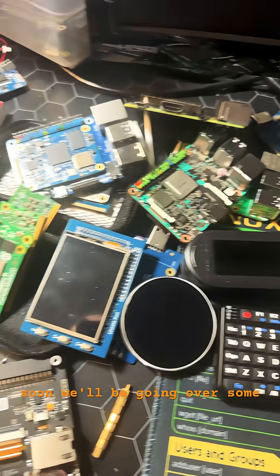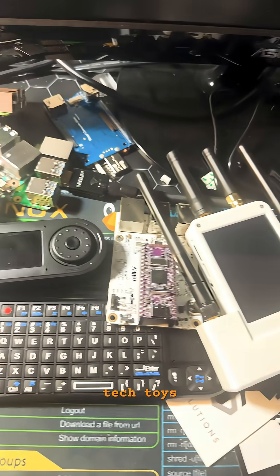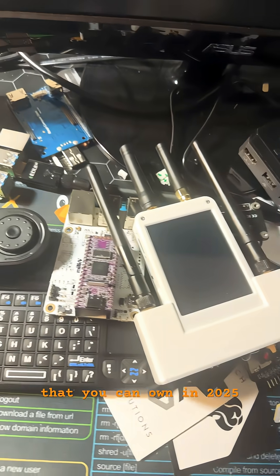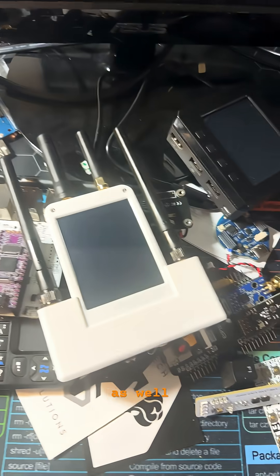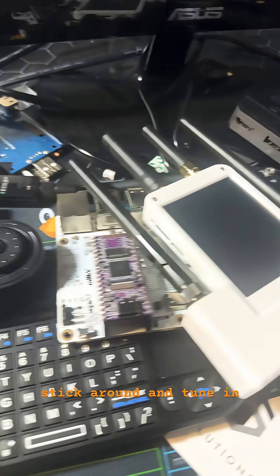Pretty soon, we'll be going over some of the best tech toys that you can own in 2025 as well. So feel free to stick around and tune in.